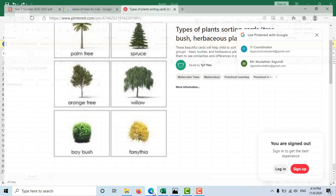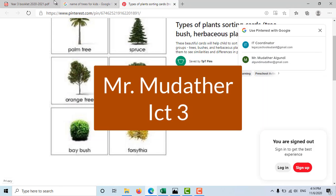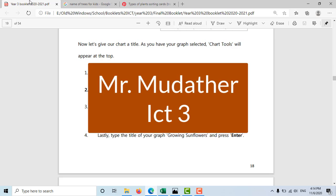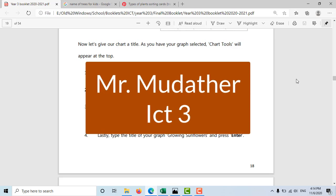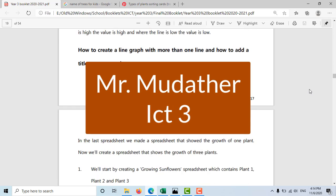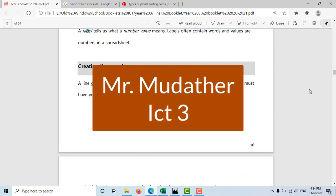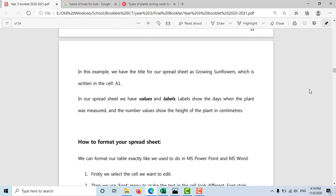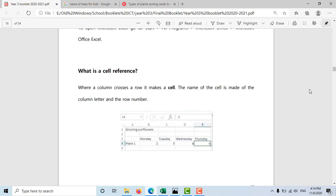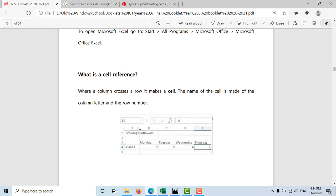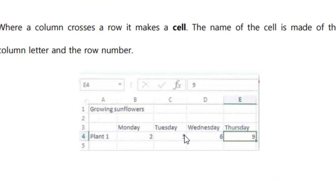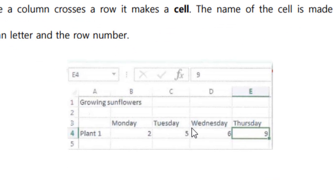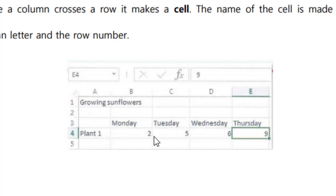Assalamu alaikum everybody, this is Mr. Muddathir and this is ICT year three. In the previous lessons we learned about spreadsheets. We've seen what a spreadsheet is and we use Microsoft Excel to create spreadsheets. We've also studied the difference between labels and values, and we already know that labels are words and values are numbers.